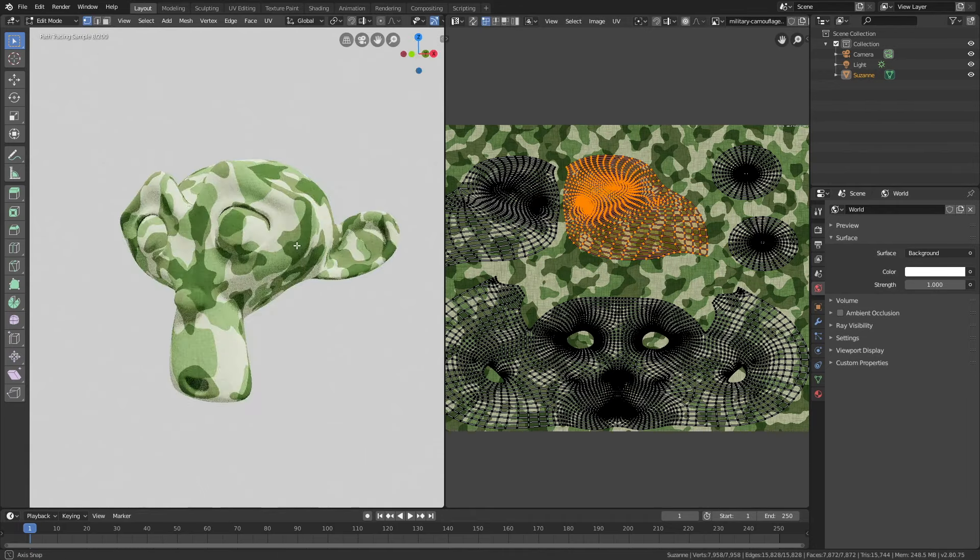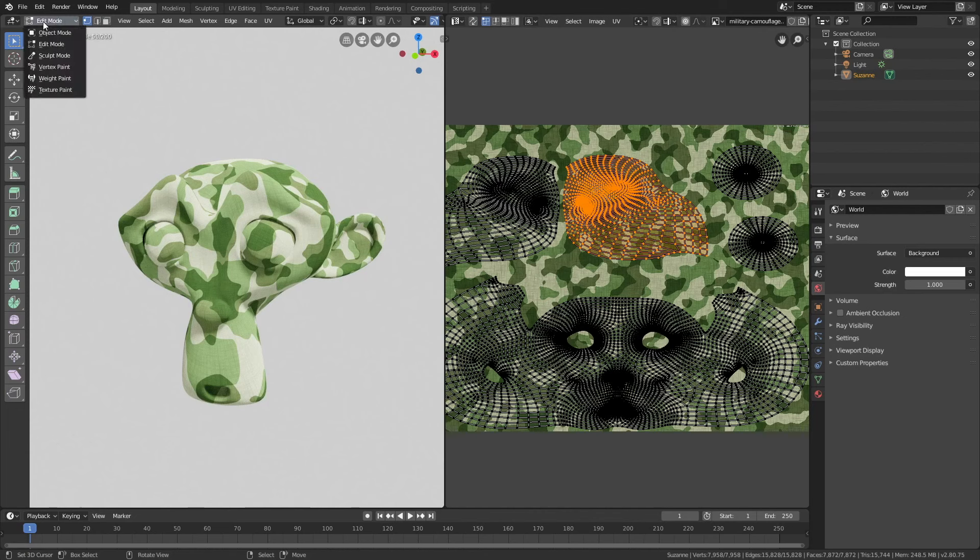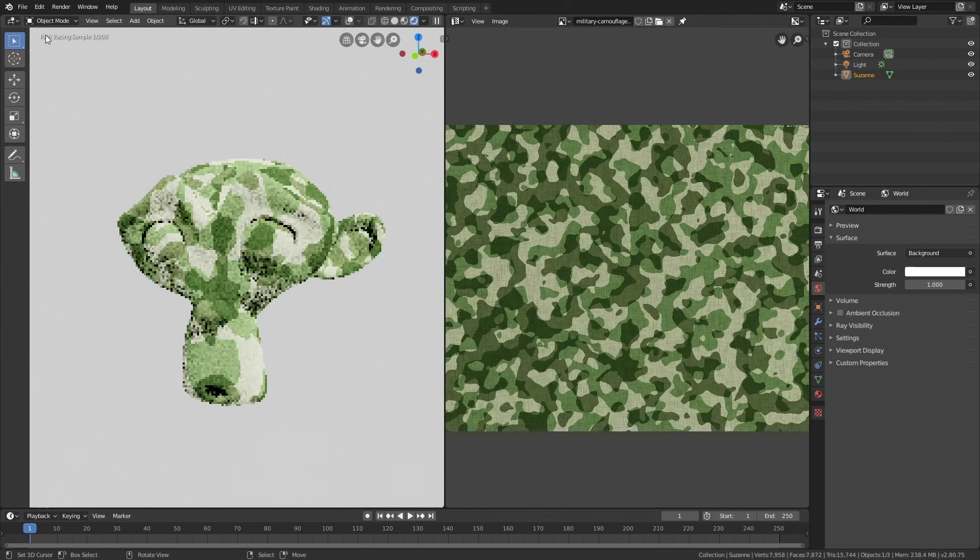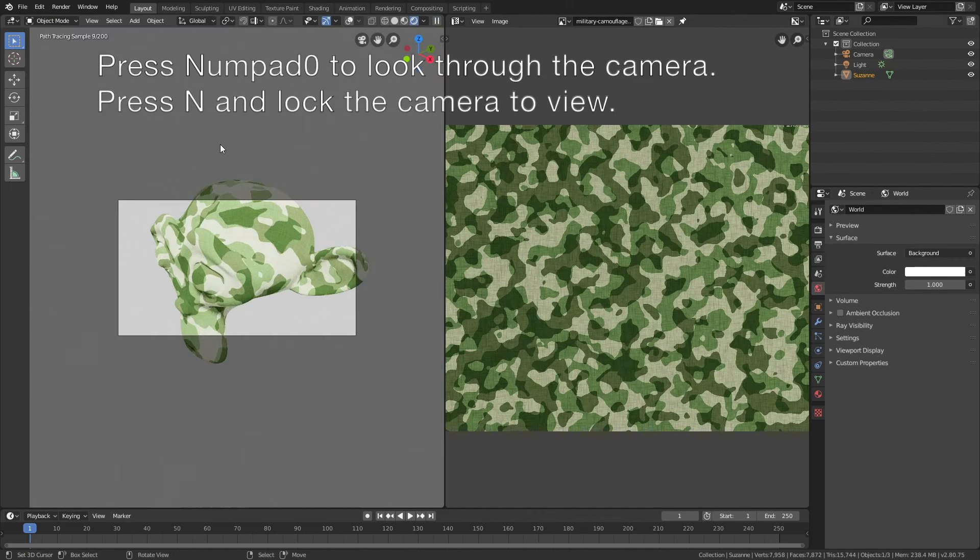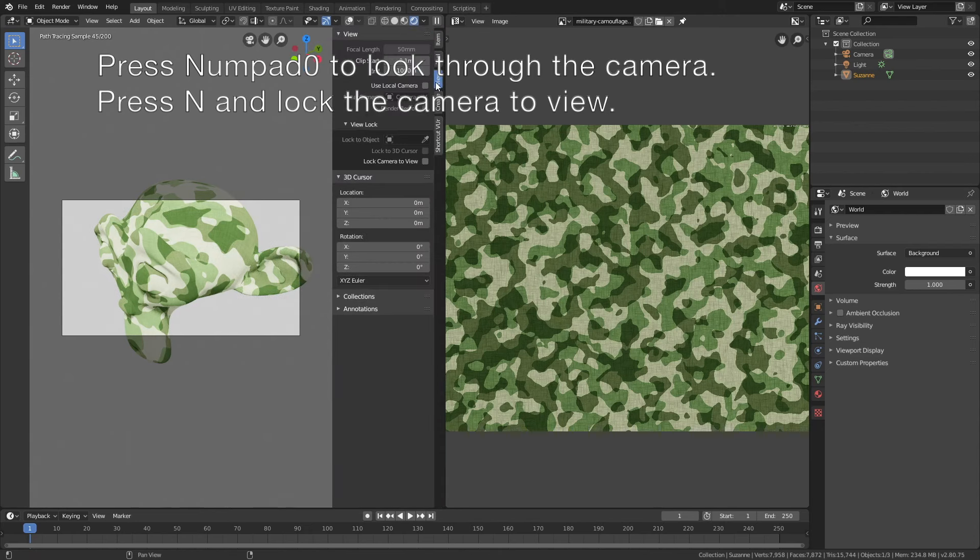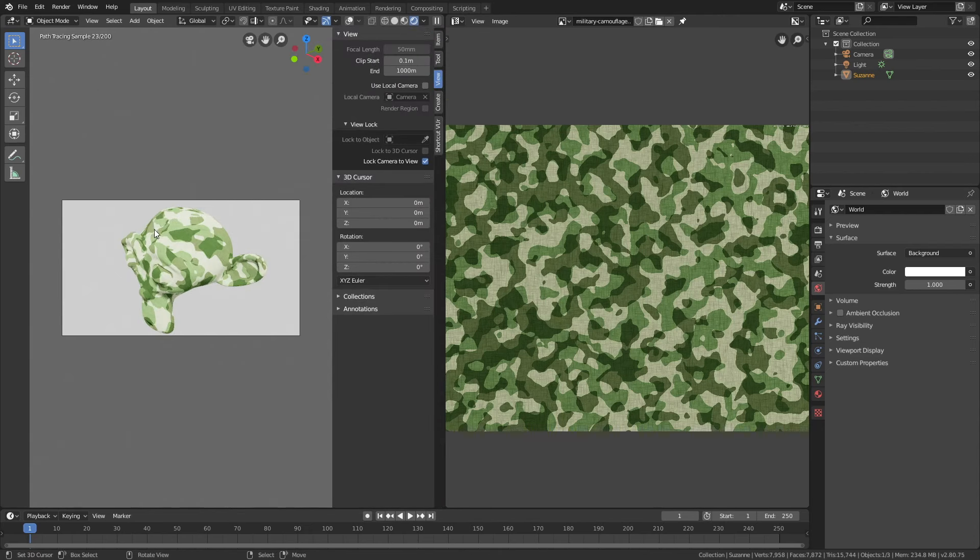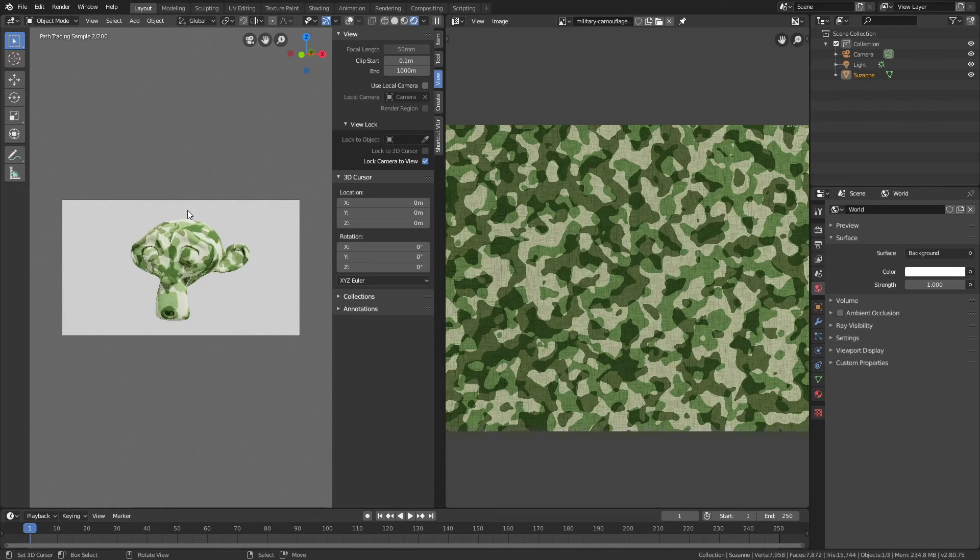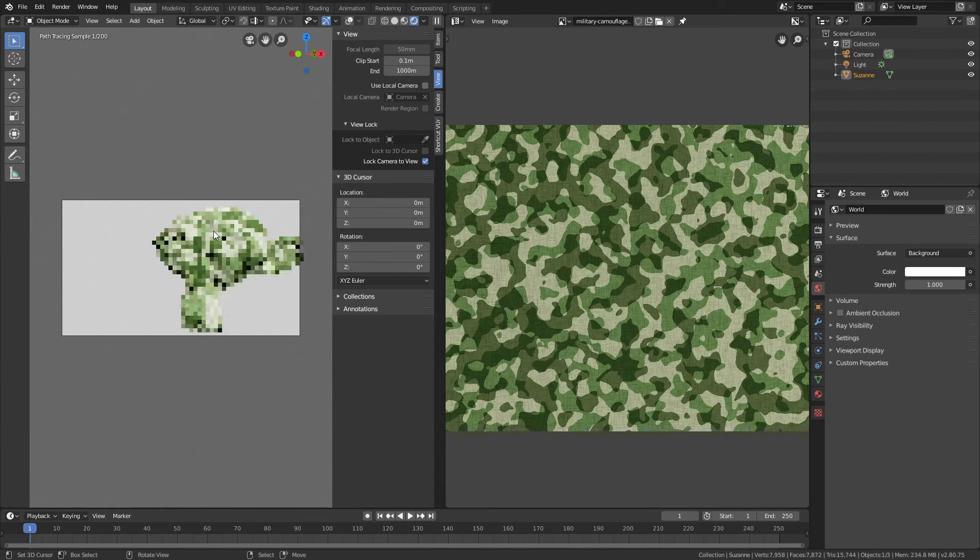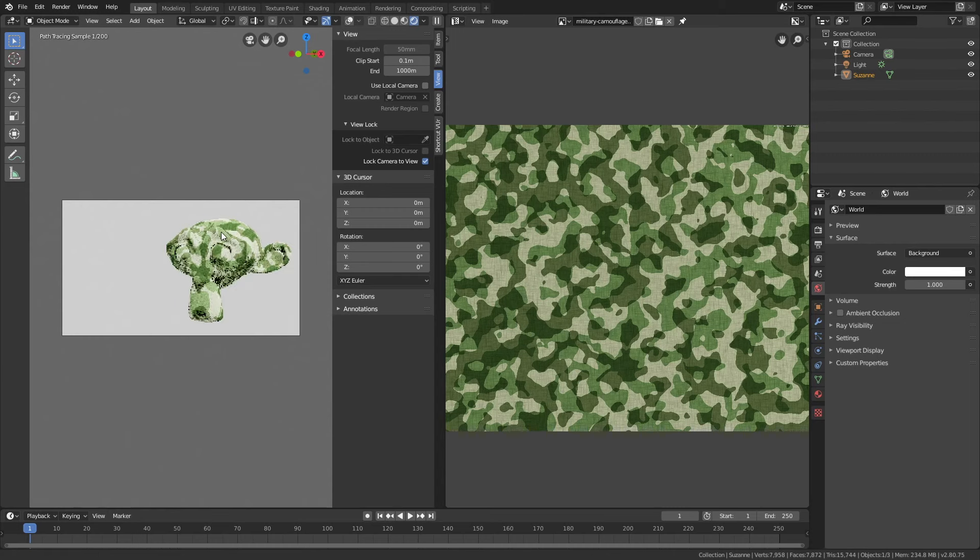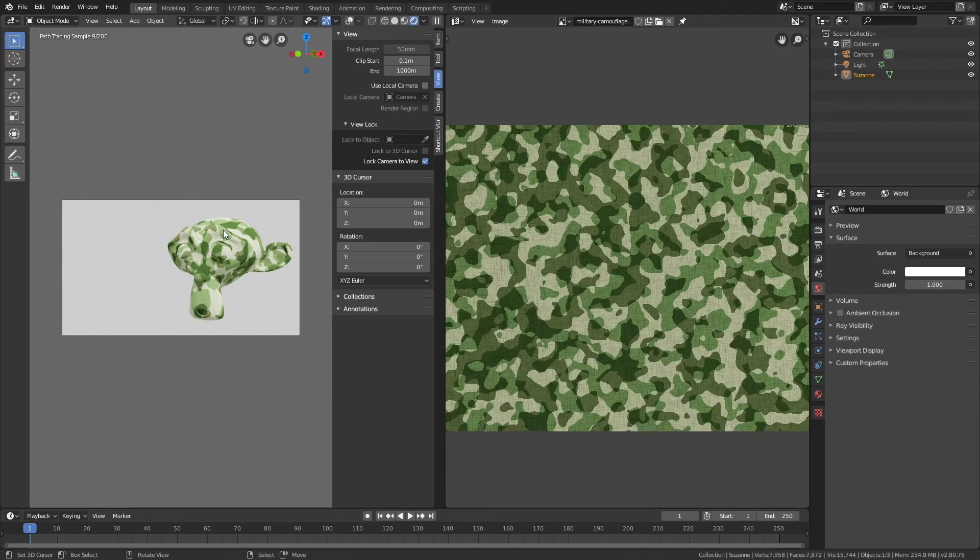Now we know how to use the unwrapping, so let's go back to object mode and set up the render. Press numpad 0 to look through the camera, then press N and lock the camera to view. Find the camera position that you want.